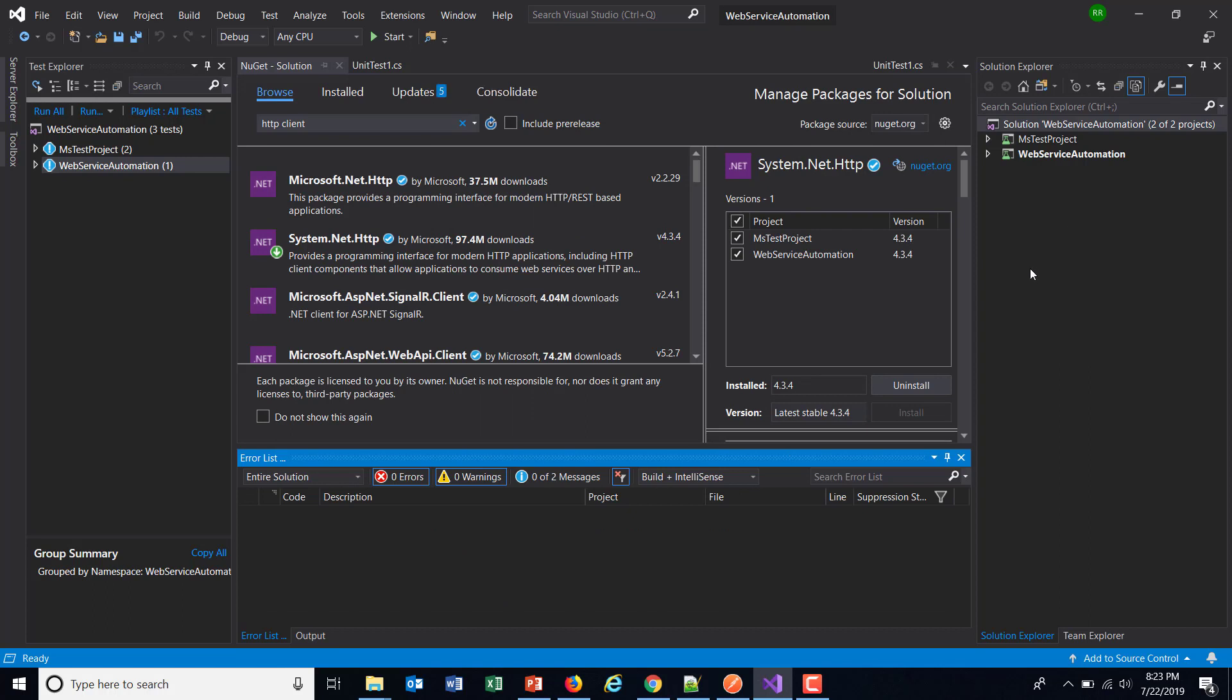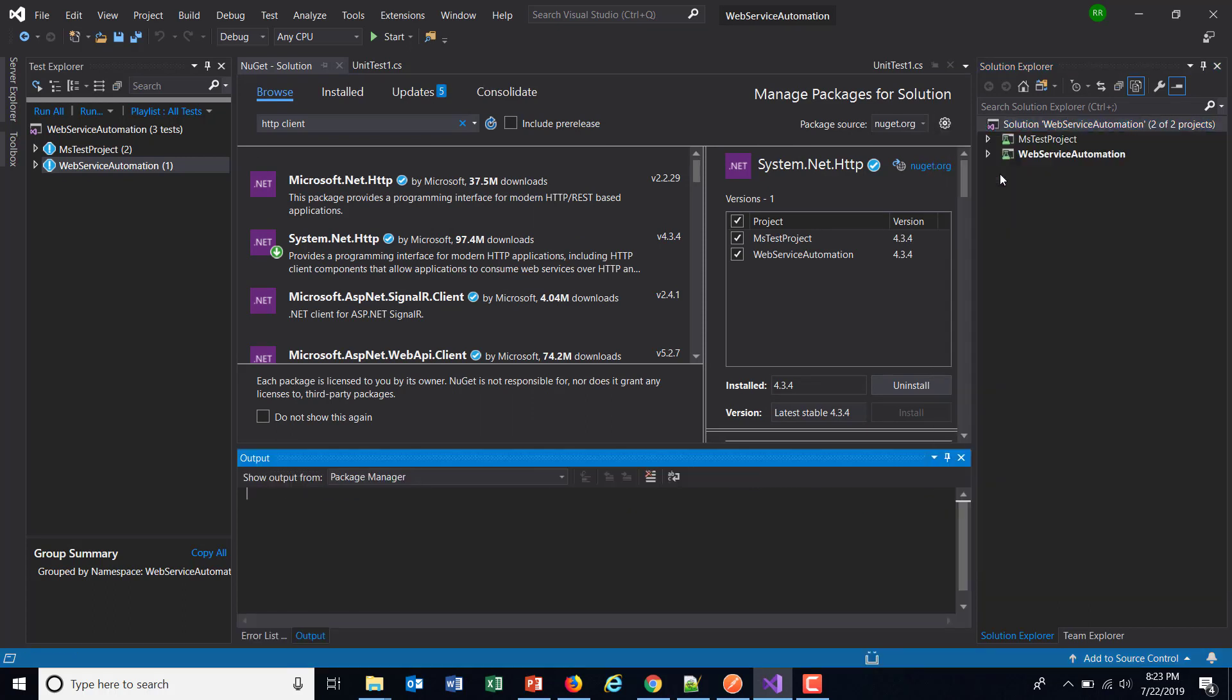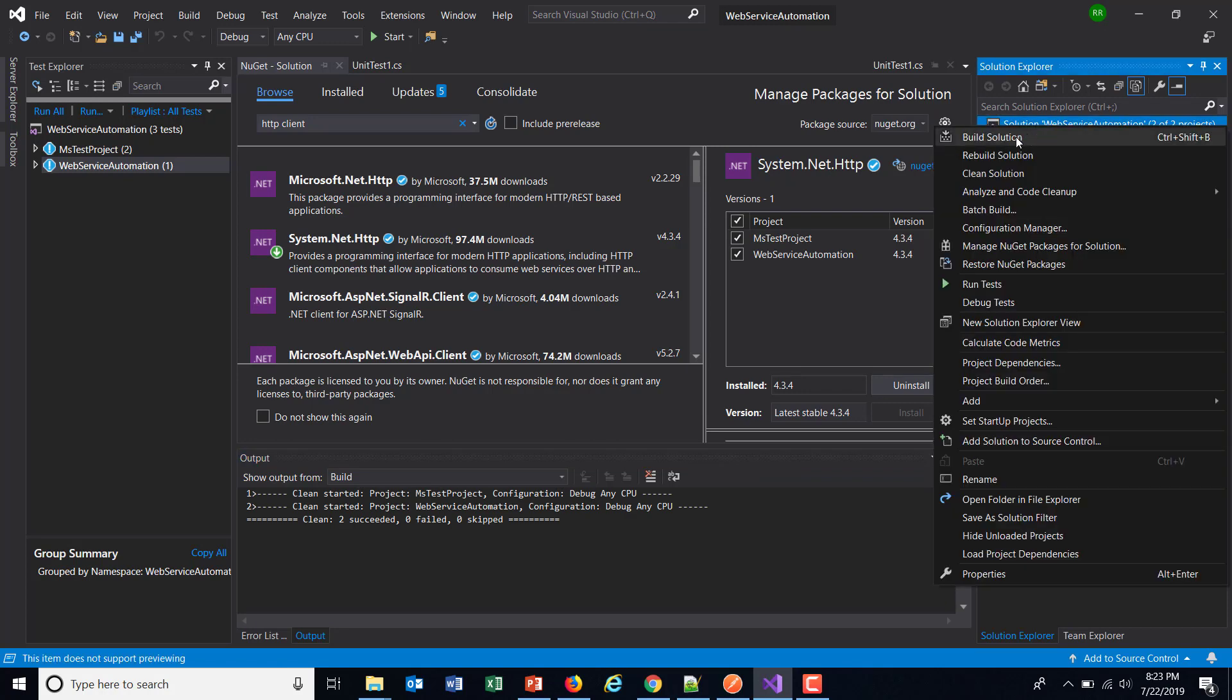Once the installation is done just do a right click on your solution, clean it and rebuild it.